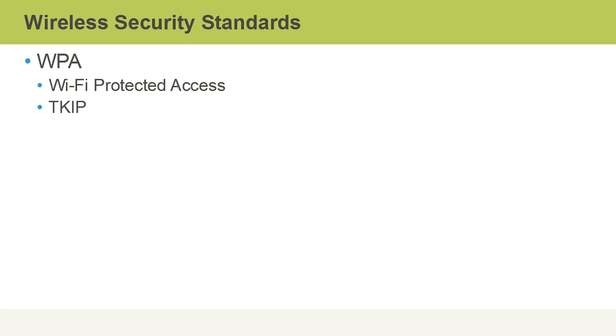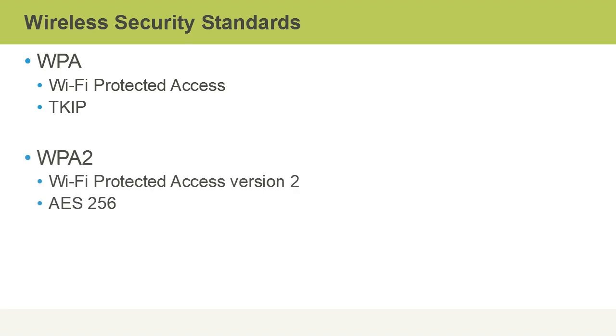WPA stands for Wi-Fi Protected Access. This supersedes the WEP deprecated encryption standard. It uses TKIP which stands for Temporal Key Integrity Protocol where we have a changing key either on a timed basis or every so many packets, for instance every 10,000 packets, to make it harder to crack the key. It is superseded by WPA2, Wi-Fi Protected Access version 2. This gets enhanced by using AES or Advanced Encryption Standard 256-bit encryption.